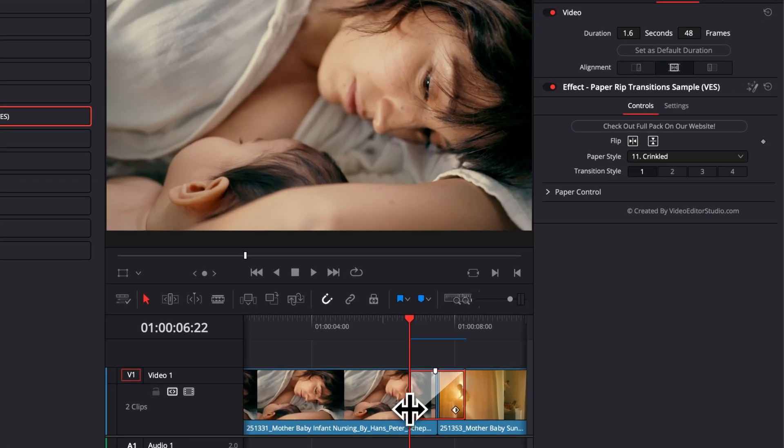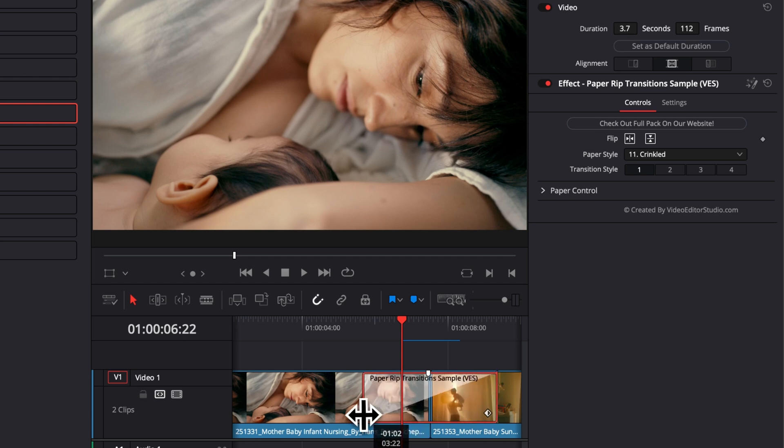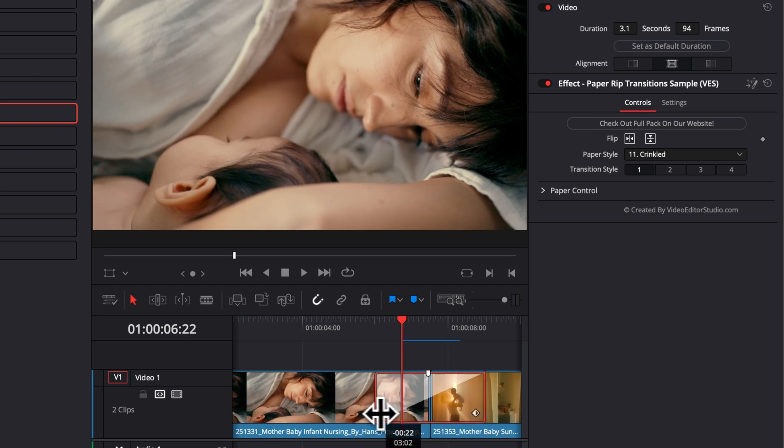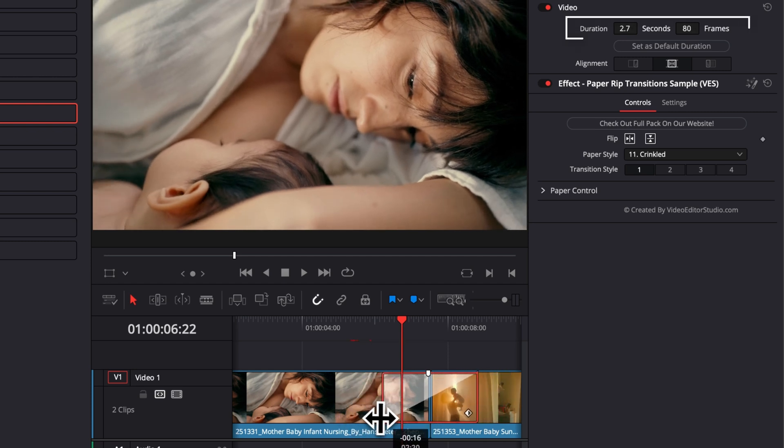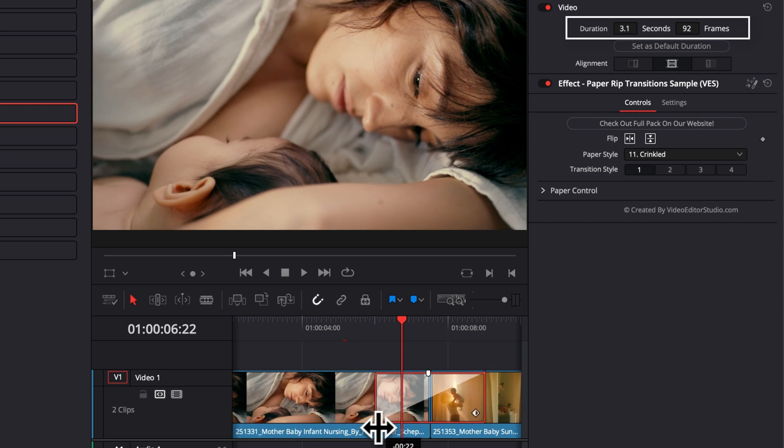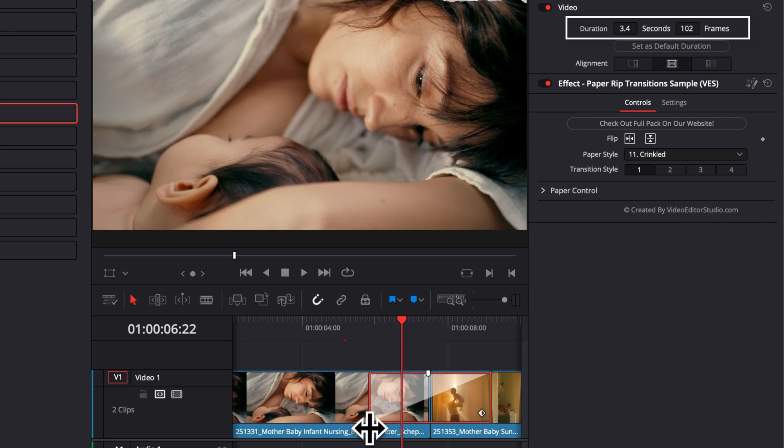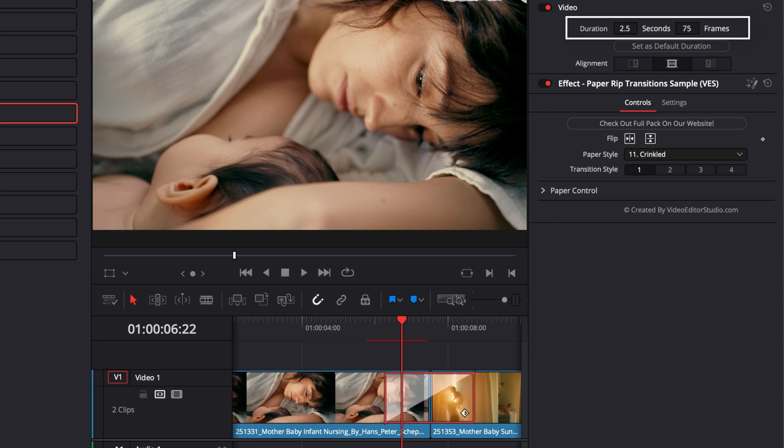You can, as I just showed you, extend it or reduce it to whatever length that you want. Those changes are reflected right here in the inspector. As you can see, displayed in seconds and in frames. So you can also make those modifications right there if you know exactly the amount of time you want it to be displayed on screen.